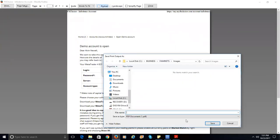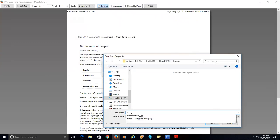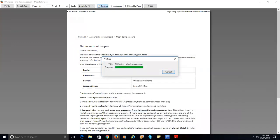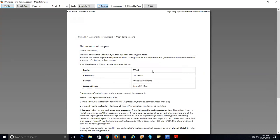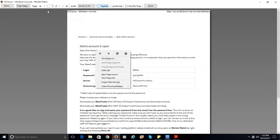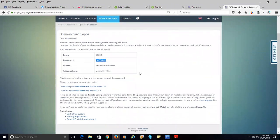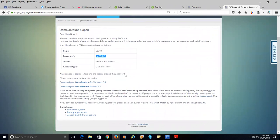After you created your account, you're going to get an email to the email address you put in there, and you're going to be able to log in. Now your account is set up. You're going to download your MetaTrader 4 platform, either to your desktop or to your phone. You have links to download MetaTrader 4 for Windows or for Mac, and for iPhone you go to your App Store, for Android you go to Google Play.